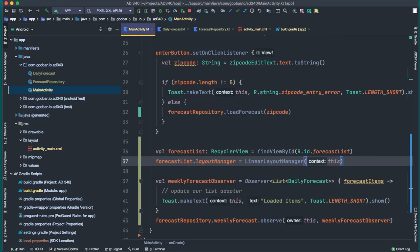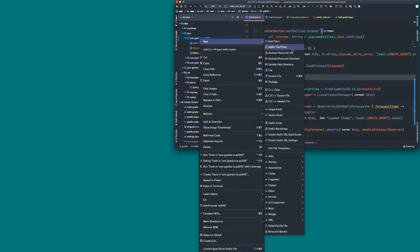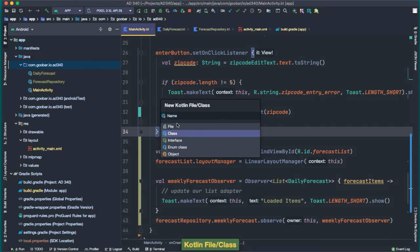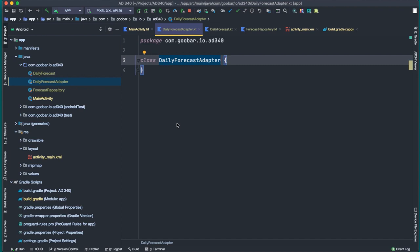The next most important step is creating our adapter for the RecyclerView. We need to create a view holder, an adapter, and something called an ItemCallback. In the project pane, we create a new Kotlin class called DailyForecastAdapter. We inherit from ListAdapter — making sure to import the one from androidx.recyclerview.widget — by typing a colon and then ListAdapter.